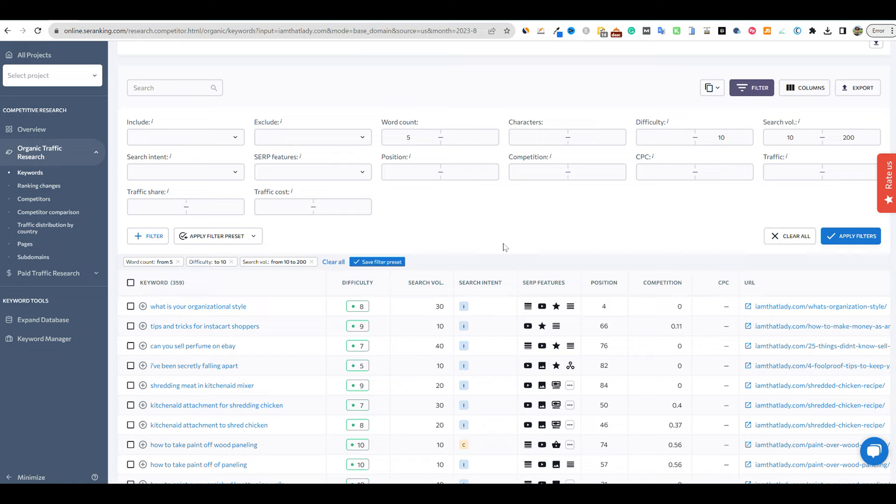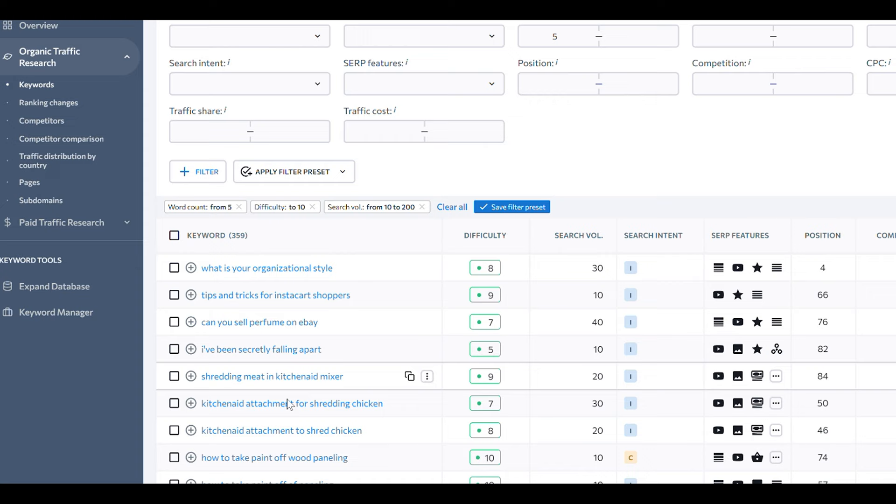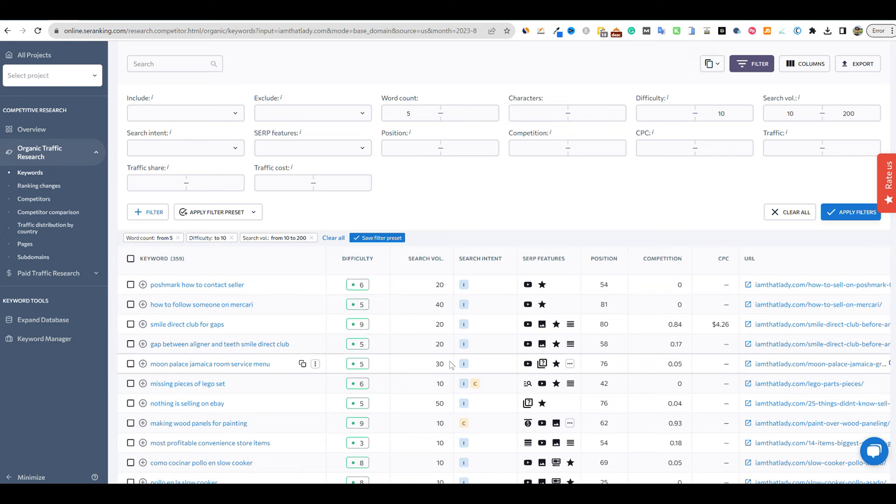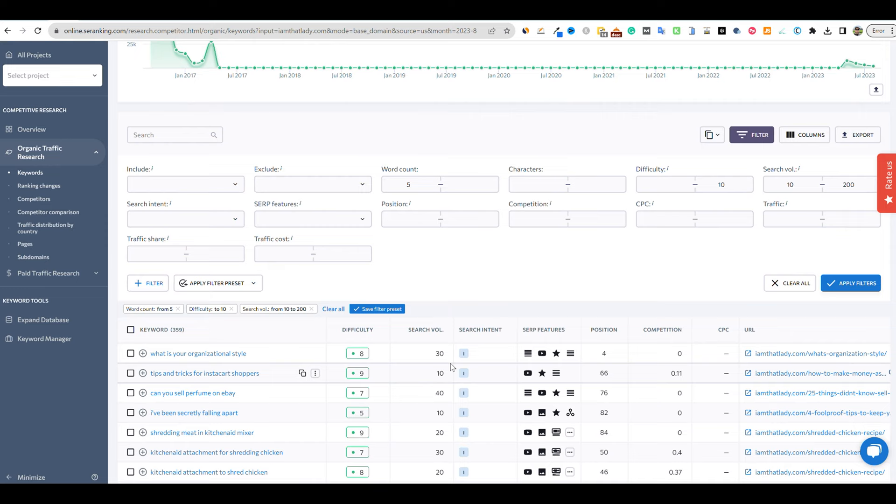And then I put some filters on here, some very modest filters over here where the word count has to have at least five words in them. So that gives you the very long tail keywords. The difficulty is 10 or less, and then the traffic is from 10 to 200. So these should be very easy to rank for keywords. So we're just going to go and grab one. I'm going to go with this one over here, tips and tricks for Instacart shoppers.